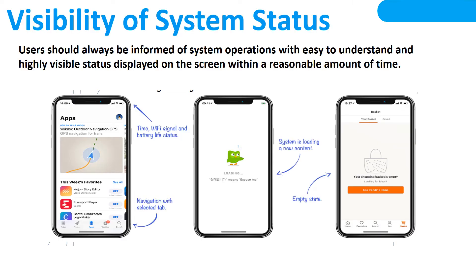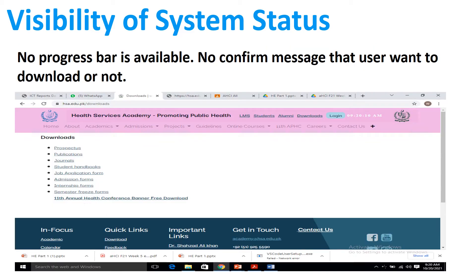The first heuristic is visibility of system status. Users should always be informed of the system operation with easy-to-understand and highly visible status displayed on the screen within a reasonable amount of time. In this website, no progress bar is available, and there is no confirmation message asking whether the user wants to download or not. As you see in the picture, when we click any item in the download section, we do not receive any message and it starts downloading directly.